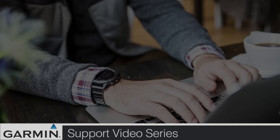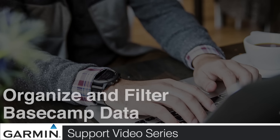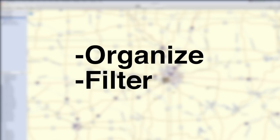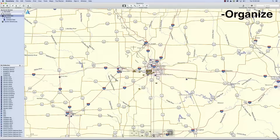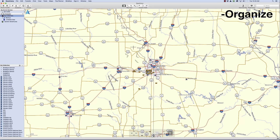Today, we are going to show you how to organize and filter your data in Garmin's Basecamp software. We will begin by showing you how to organize your data. We are using some test data from North America and Europe.